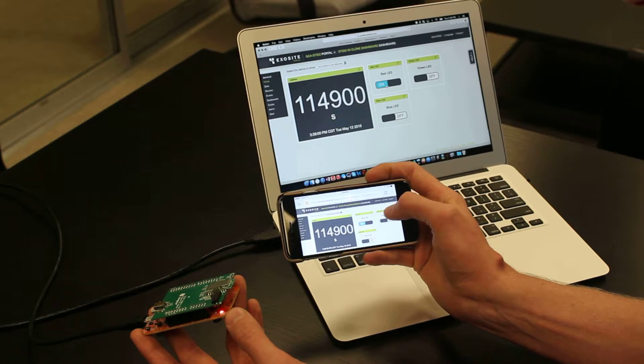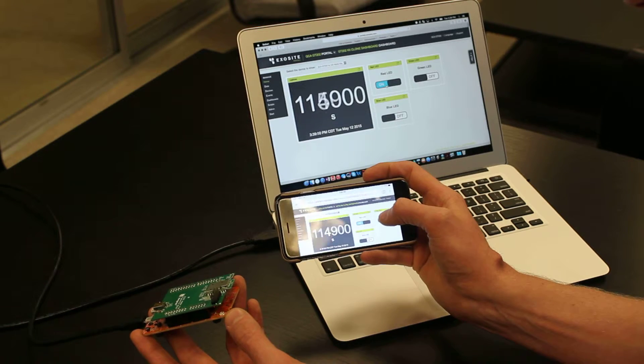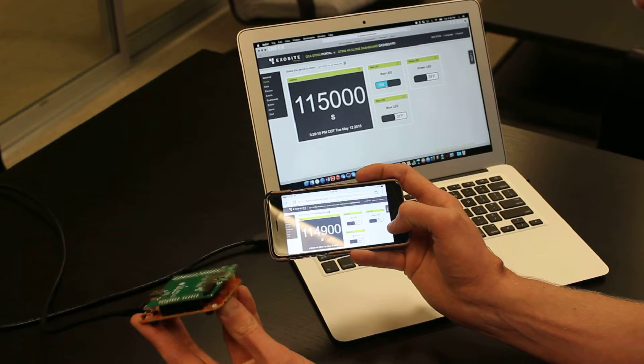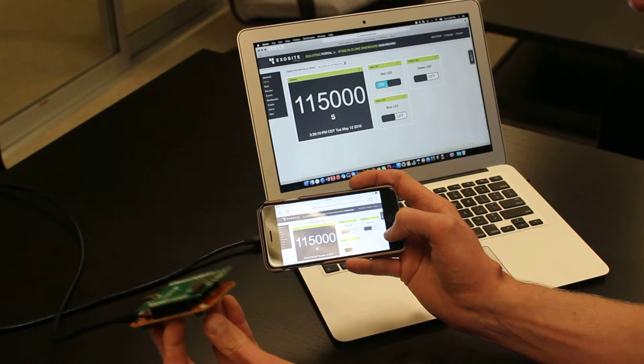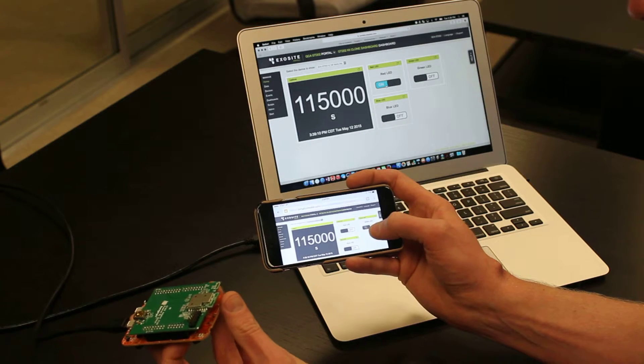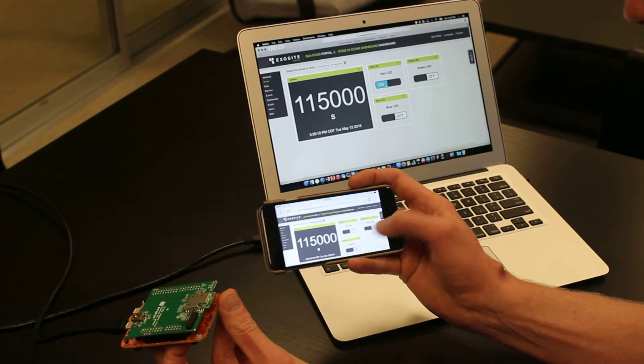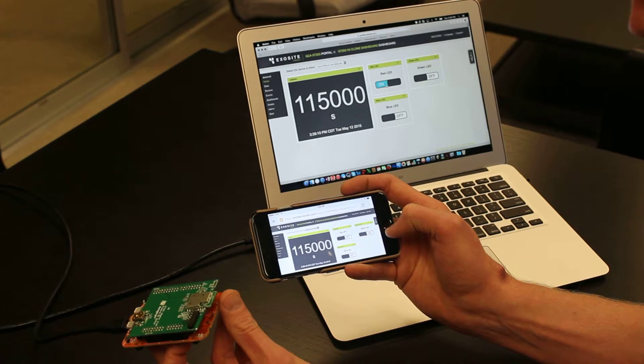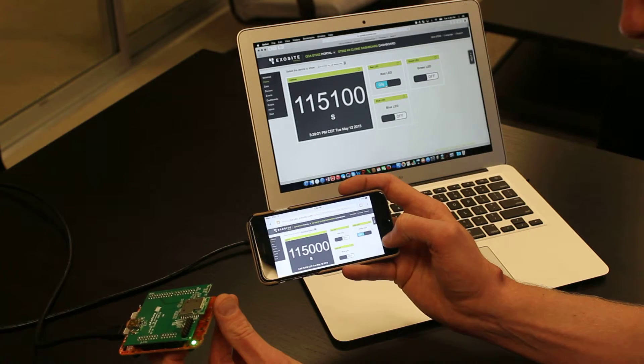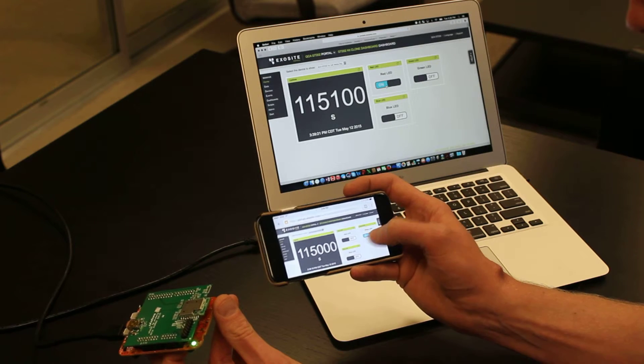I'll go ahead and turn that red LED off through the mobile interface. And again, you see that LED turn off nearly instantaneously. And then again on the green LED.